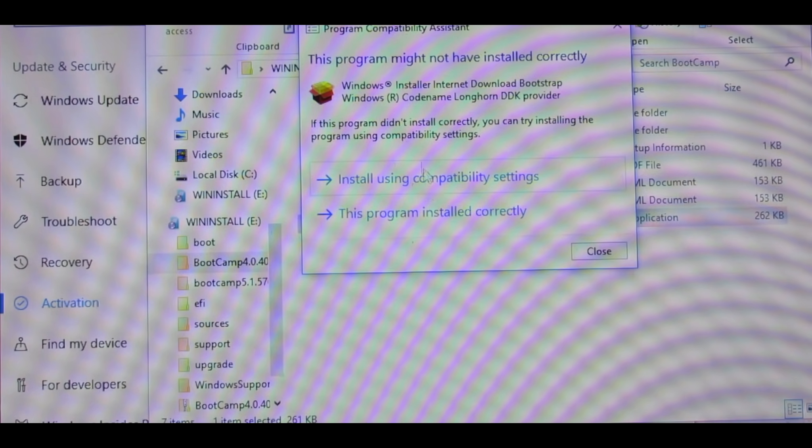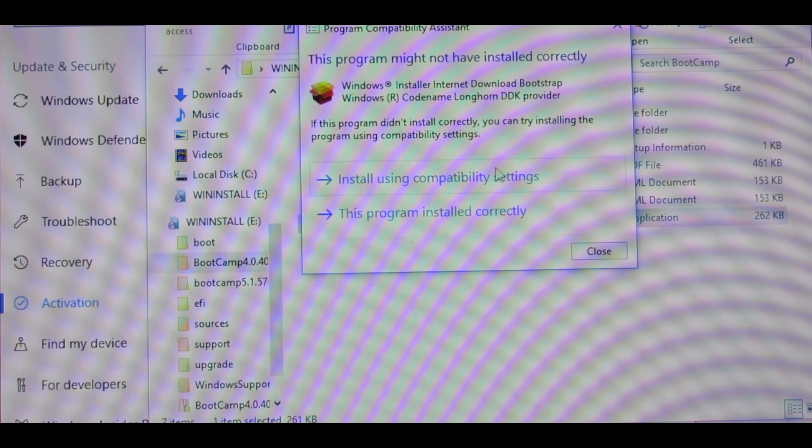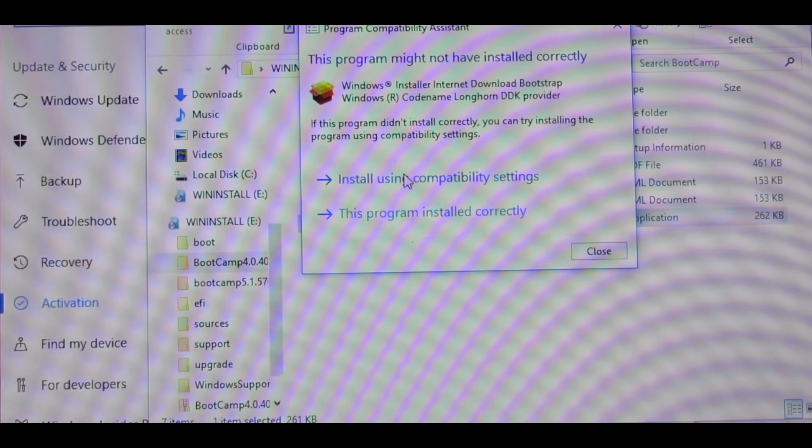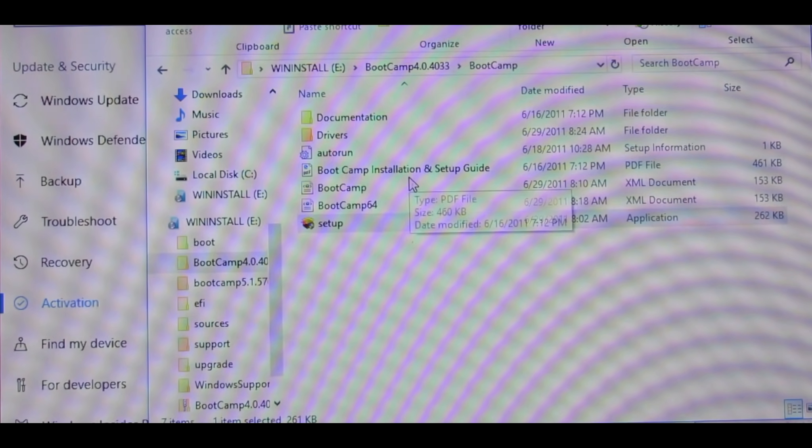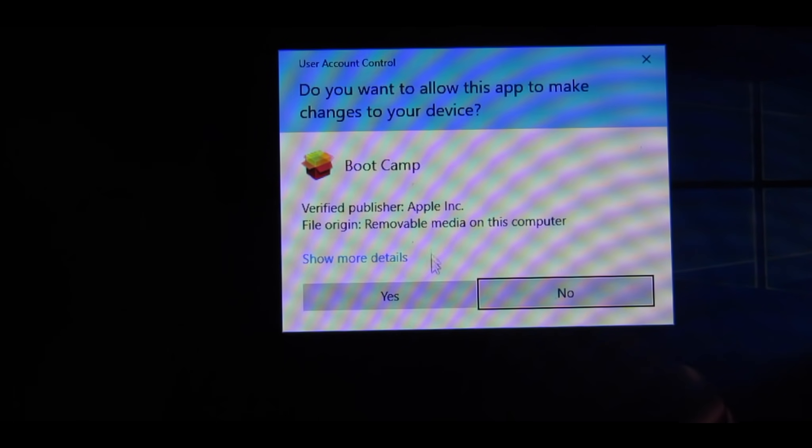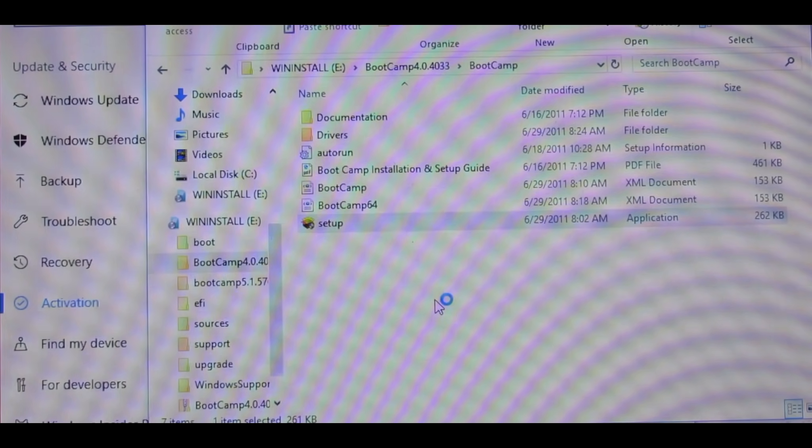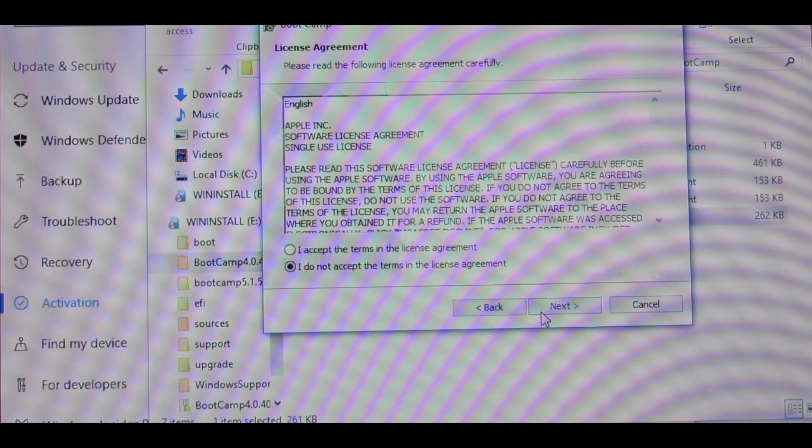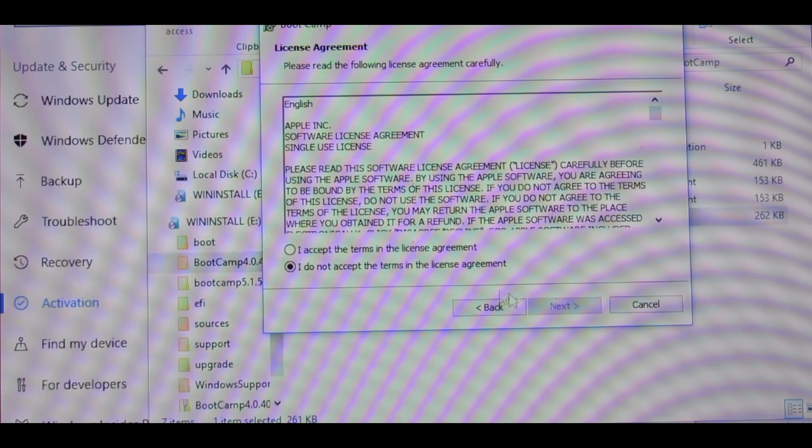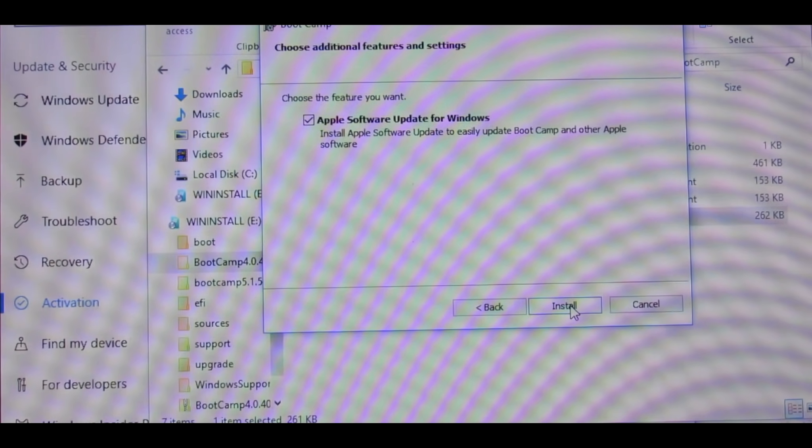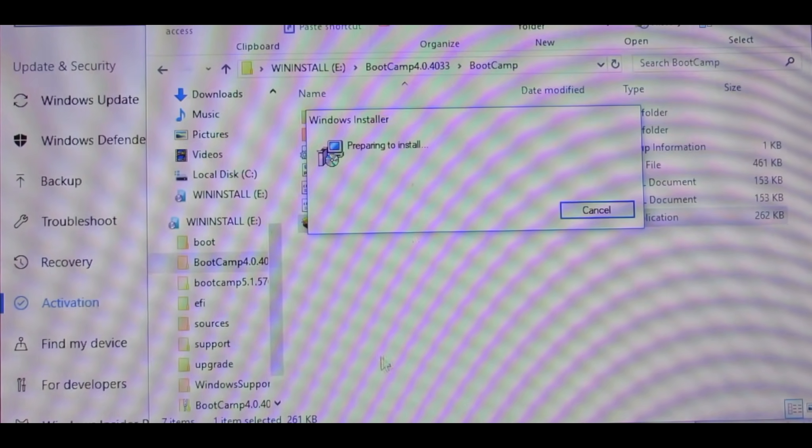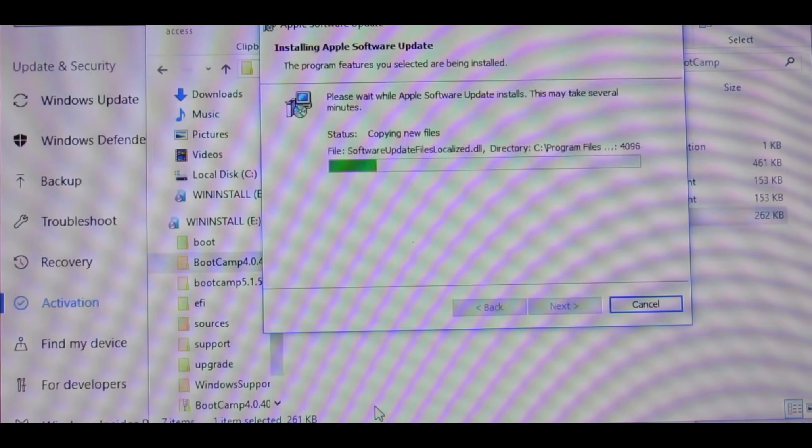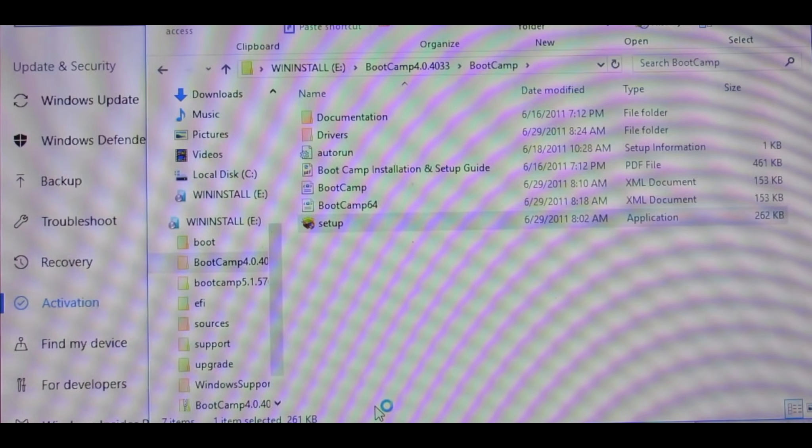And a new window will pop up saying this program might not have installed correctly. Go ahead and press Install Using Compatibility Settings. Press Next, click I Accept, press Next, and Install. And soon this will install all the drivers that are needed.